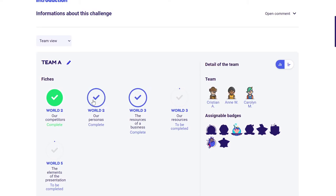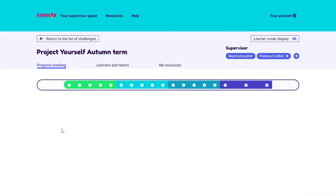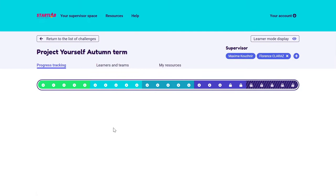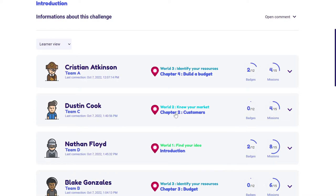I can refer to every piece of work that learners and teams have done, see the badges, and find different histories and notifications on what teams have done. If I look at the learner's view, I can see for each learner where they are at — which team they're in, their last connection, and where they are on the learning path. I've just unlocked World 4, so it's normal that Christian is still on World 3. However, I can see that others are not at the same place — for example, Nathan is still in World 1, which is kind of weird, meaning he hasn't gone through the learning path.